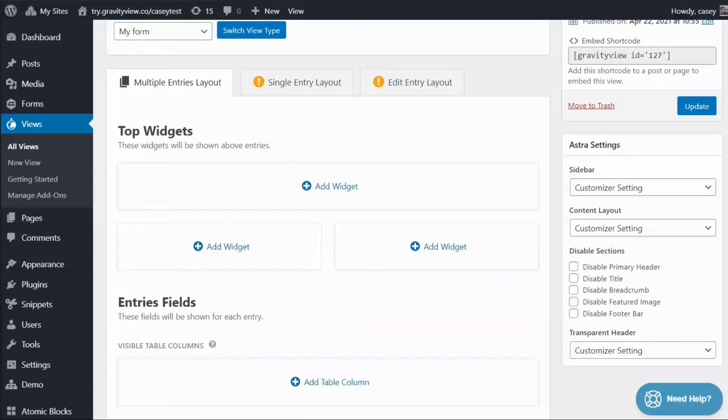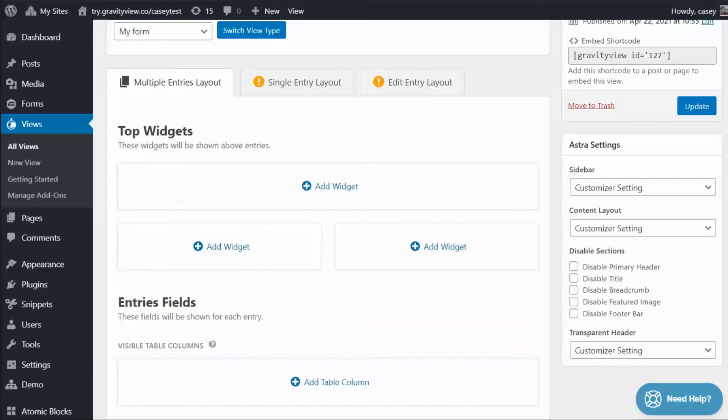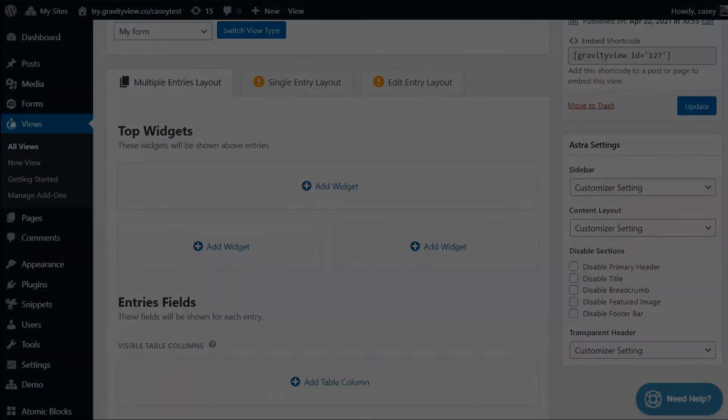Widgets on the other hand are tools for navigating your views, such as search bars or pagination links. They are not specifically related to your form or your entries. You can only add widgets to the multiple entries layout. The single entry layout and the edit entry layout do not support widget areas.